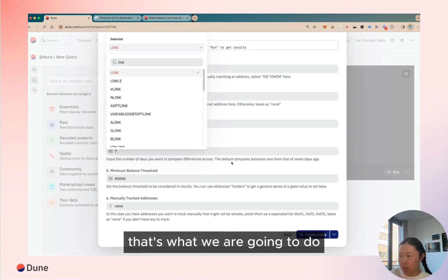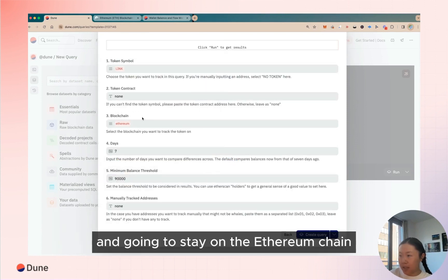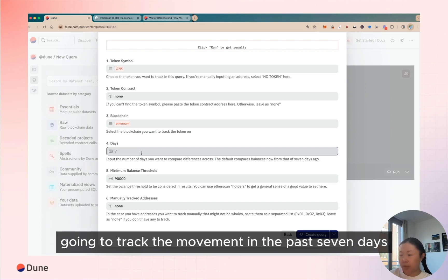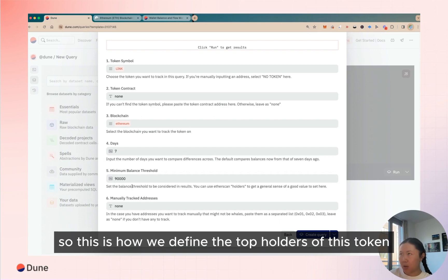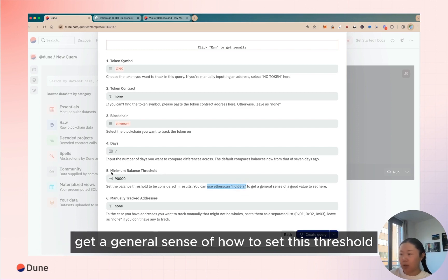We're going to stay on the Ethereum chain, going to track the movement in the past seven days. In here minimum balance threshold, so this is how we define the top holders of this token. And I'm told that I can go to Etherscan to get a general sense of how to set this threshold.